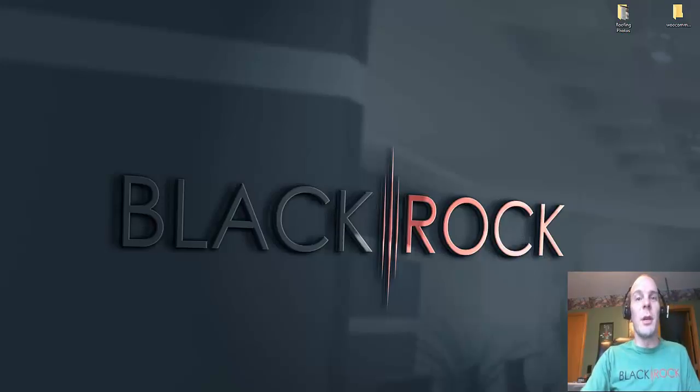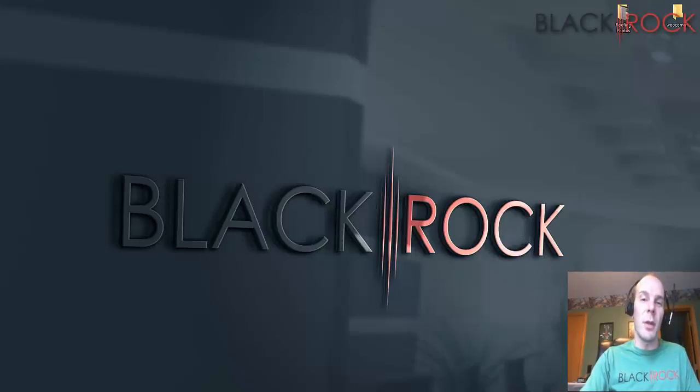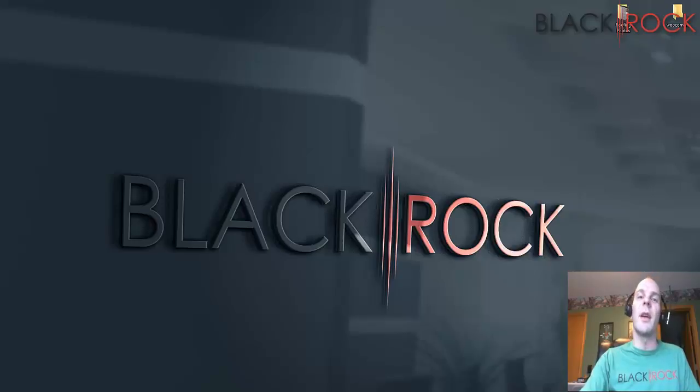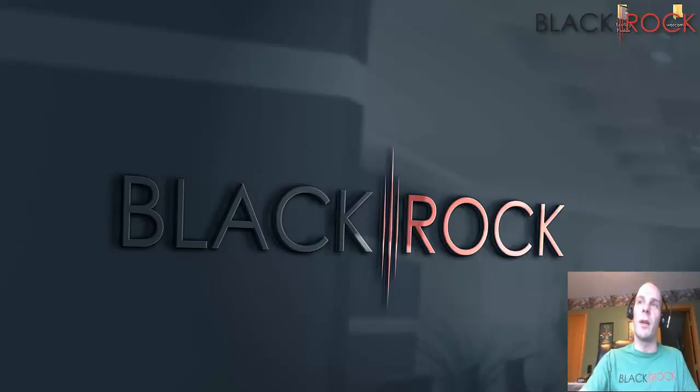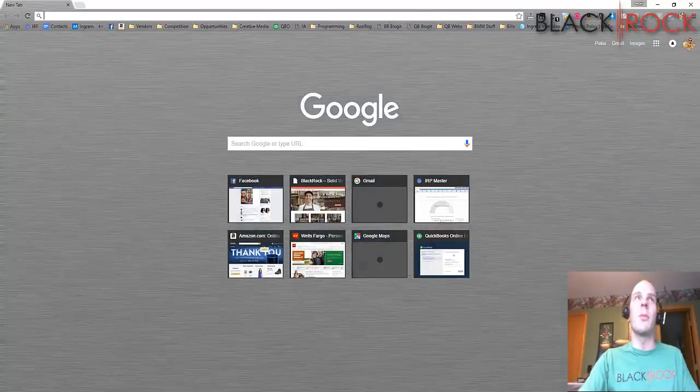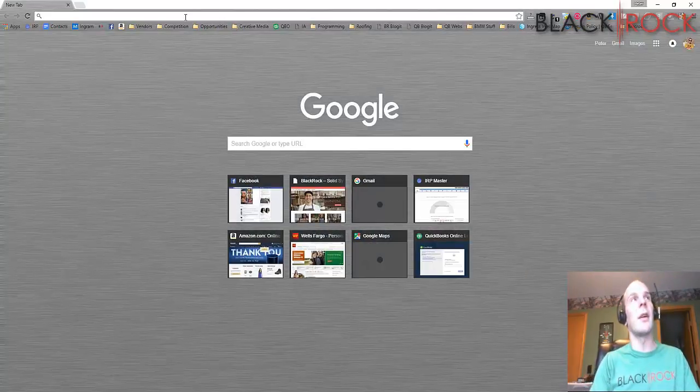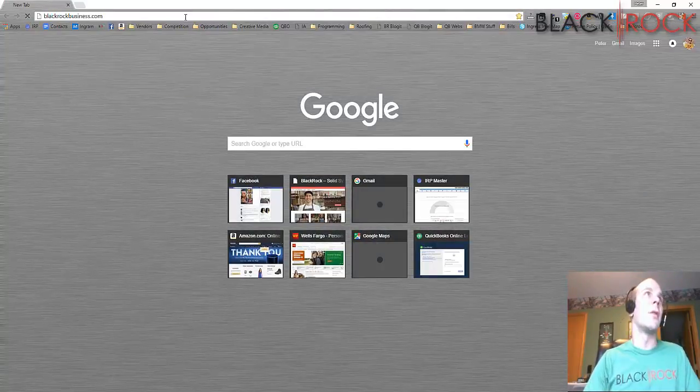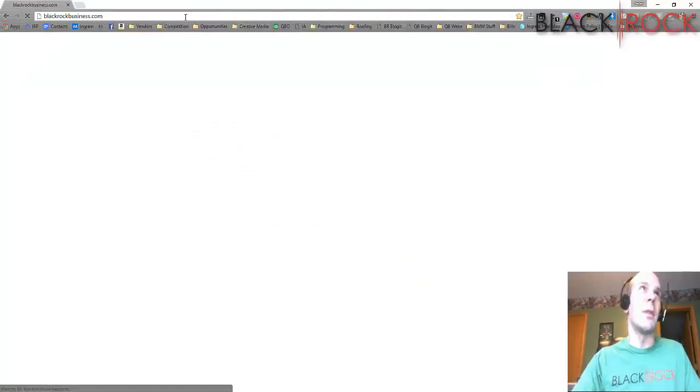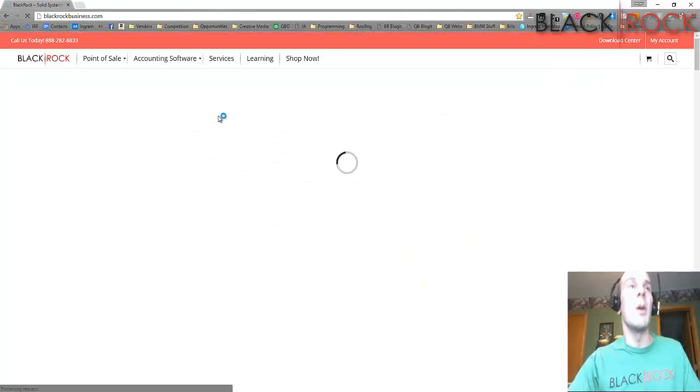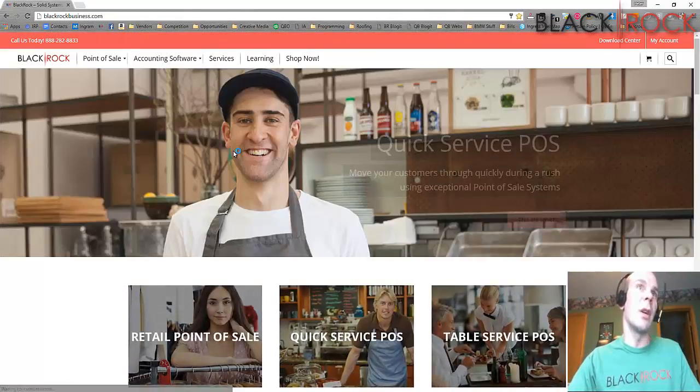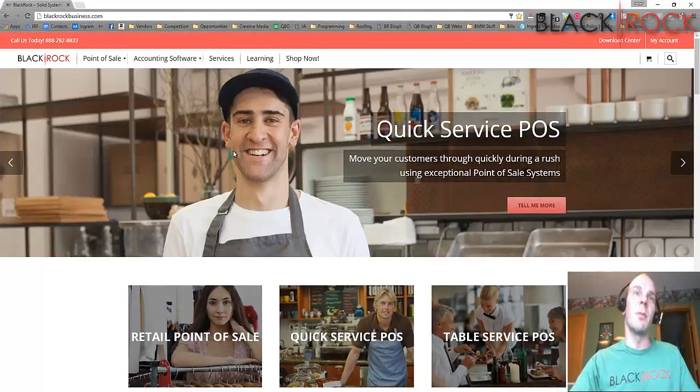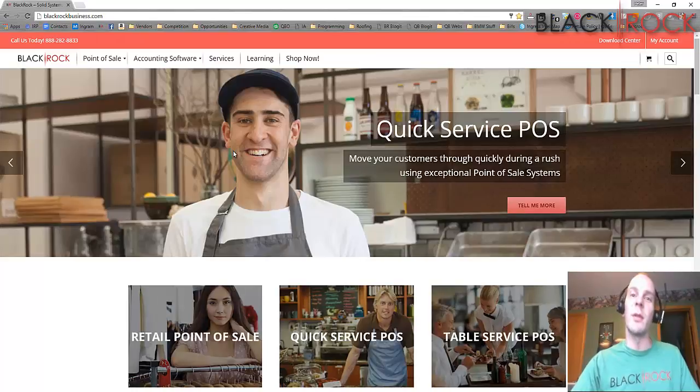Hey folks, how's it going? Peter here with BlackRock Business. Today we're going to take a look at QuickBooks Point of Sale and some things you can do to customize the different lists. Before we do that, I'm going to jump over to BlackRockBusiness.com. That's right, BlackRockBusiness.com. You can go there and check out all the latest news, blog posts, and tips about QuickBooks and QuickBooks Point of Sale.